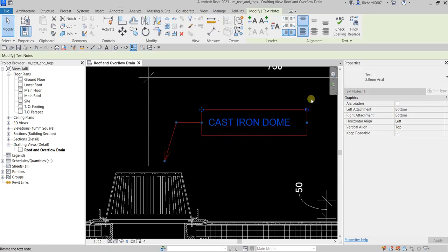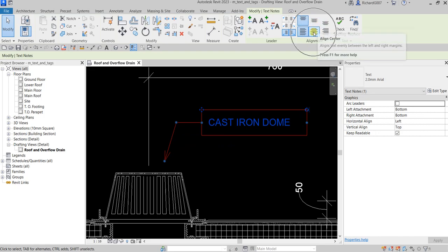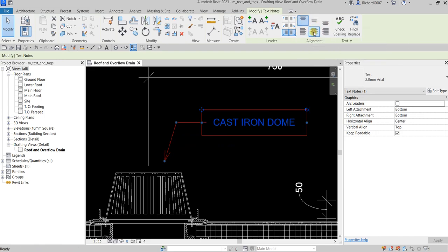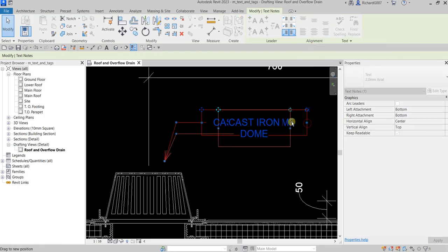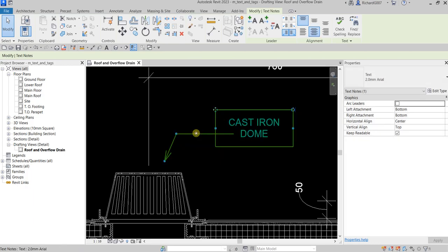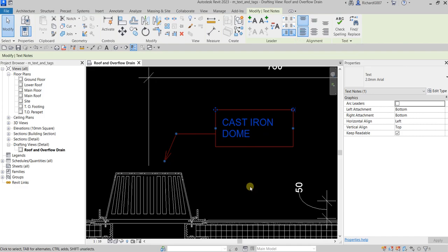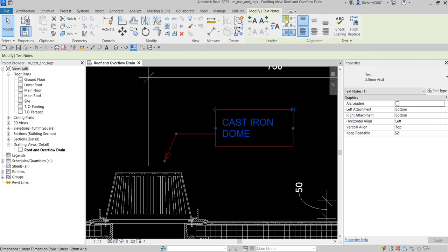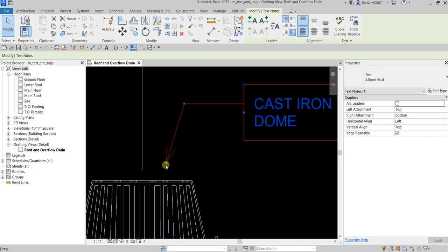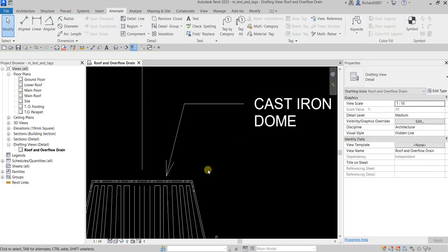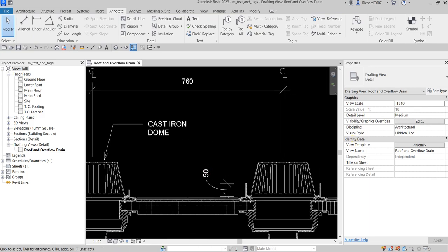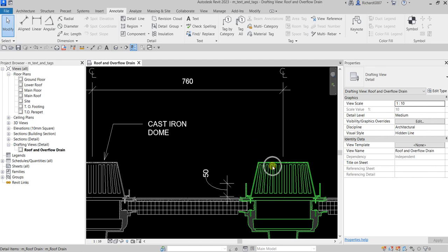After clicking outside and selecting Modify, you can still select the text and adjust it. You can change the justification — let's say align center, or align left — and you can change the location of the leader line. For example, leader at top left. There you go — just tidying up your drawing.